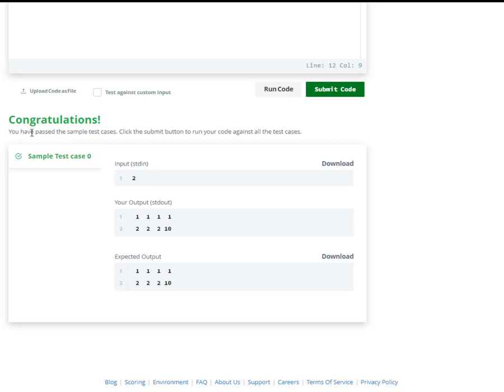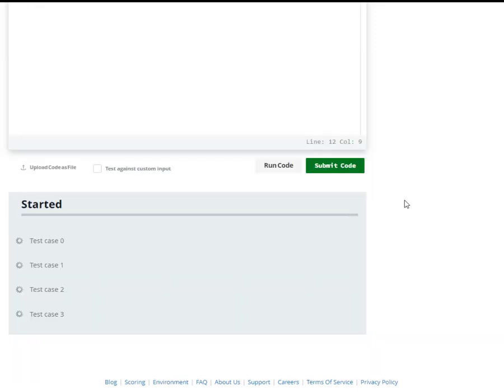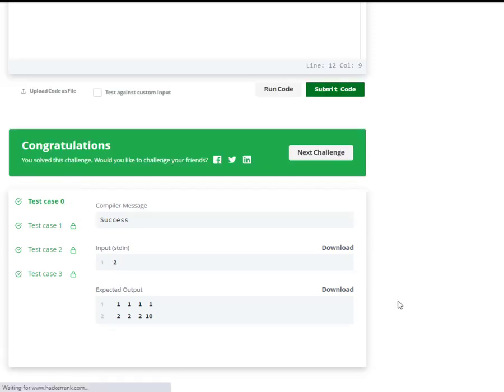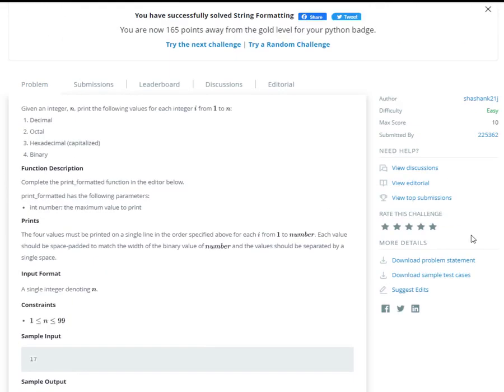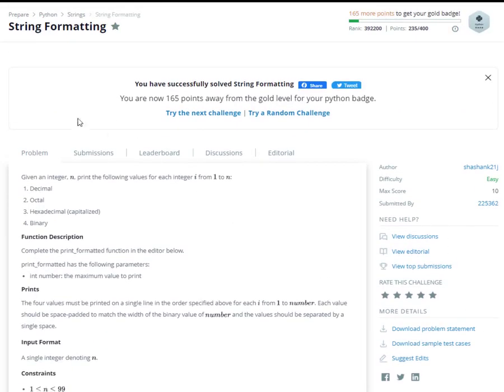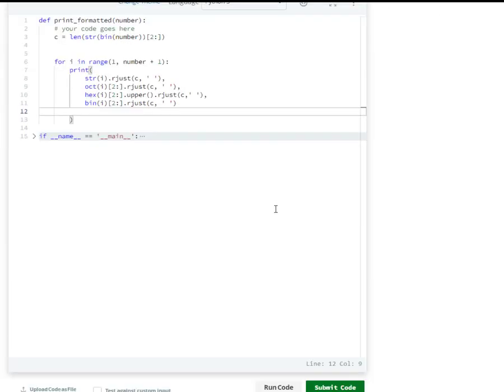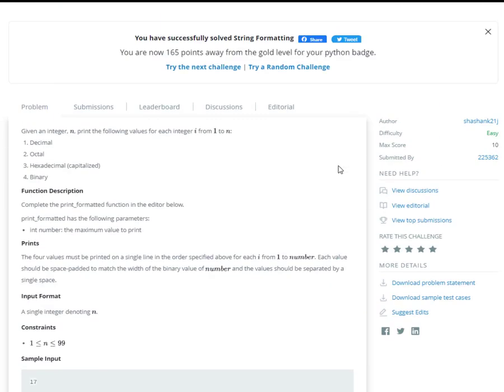You passed the sample test cases. Click the submit button. Okay, let us submit. Test cases 1, 2, 3. Pass! Congratulations, so we passed one challenge. String formatting. Okay, thank you for watching. Bye bye.